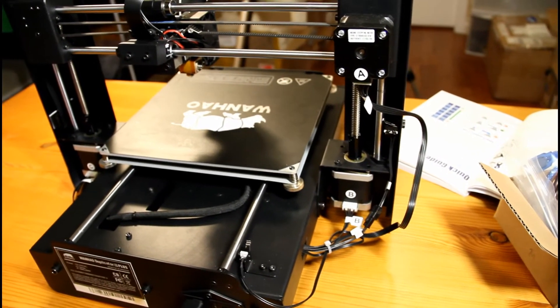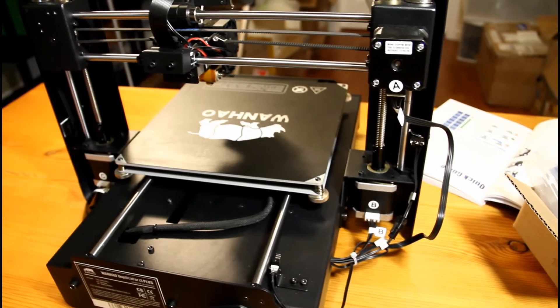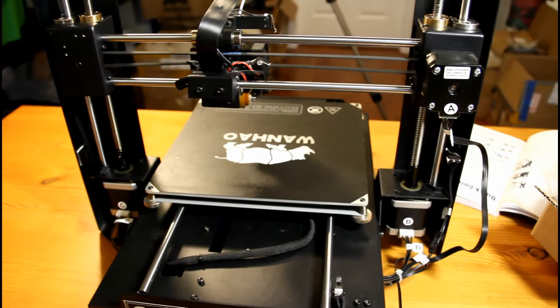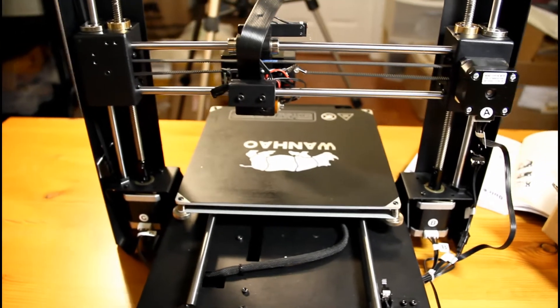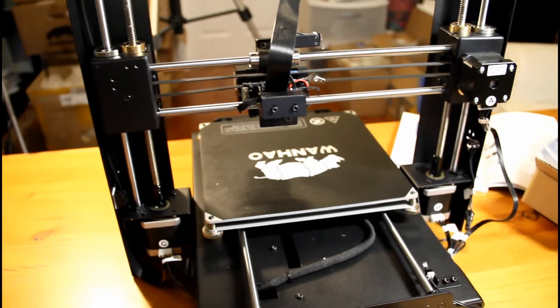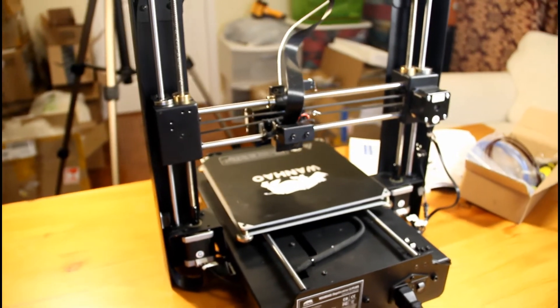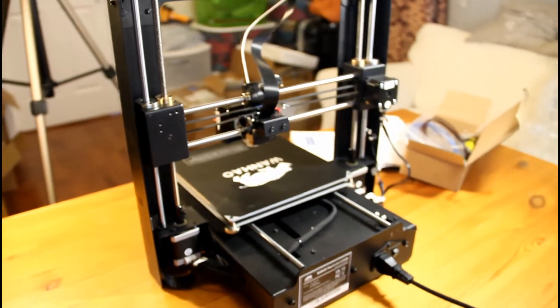As with any Wanhao printer, the overall product finish is extremely robust. From the materials to the user manual, everything is of the highest quality so I have no complaints whatsoever.